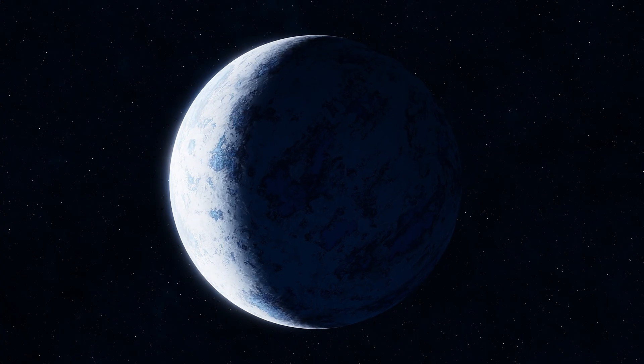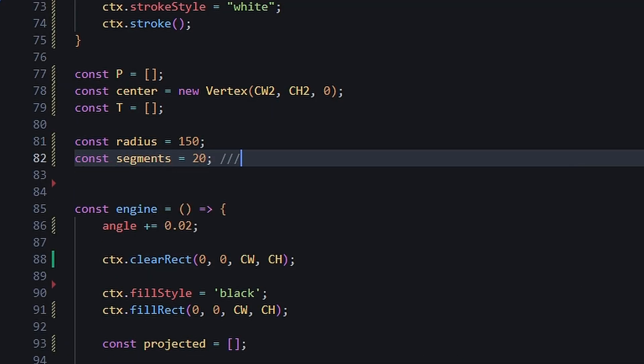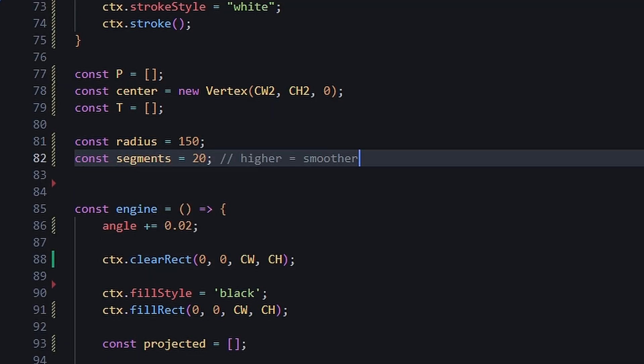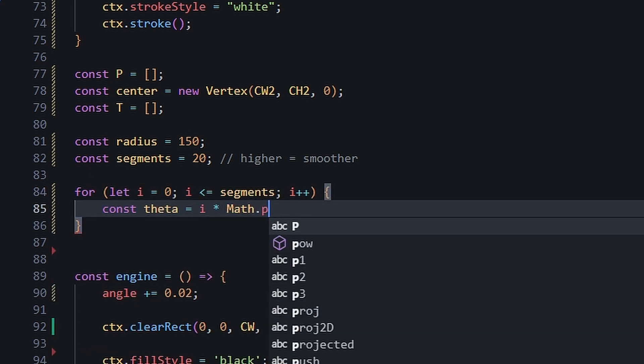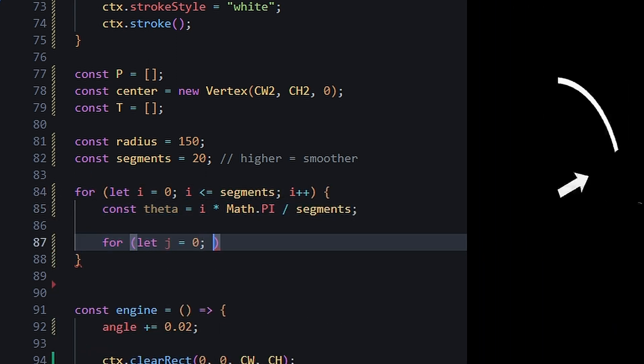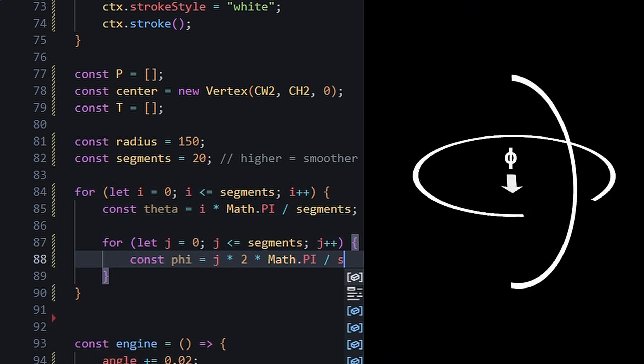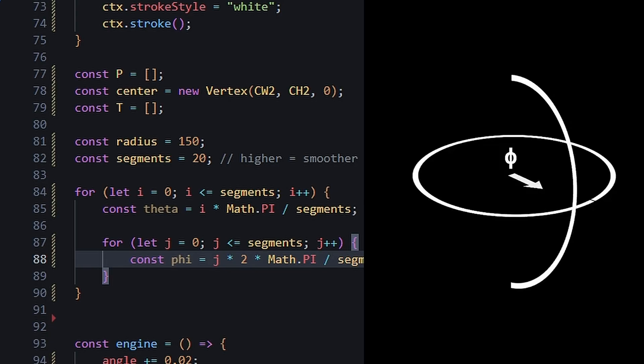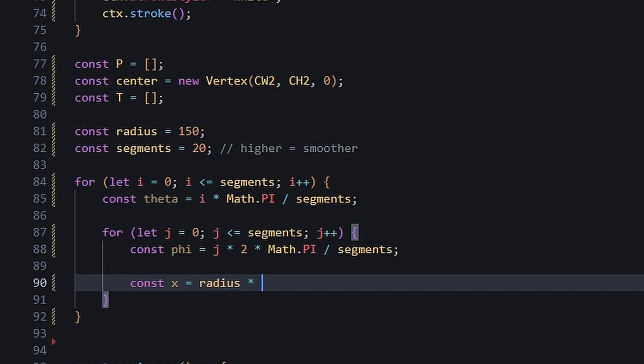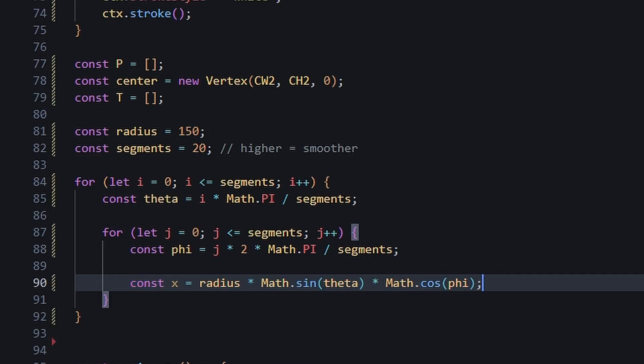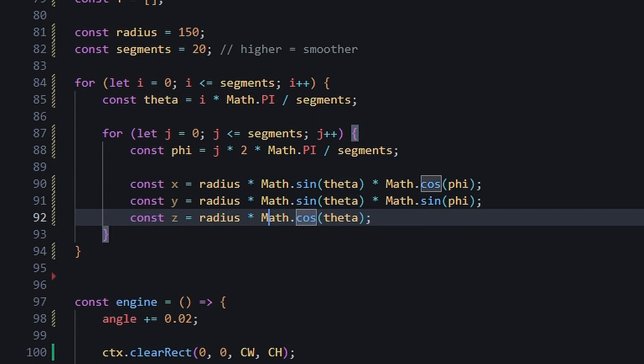If we wanted to render a sphere, for example, we start by setting up a radius and segments, which is how many cuts around the sphere we're making. We'd loop through the segments and calculate the latitude and longitude of the sphere, basically from top to bottom and around the sphere respectively. We can call this theta and phi. Then we find their x, y, and z coordinates using simple trigonometric formulas.